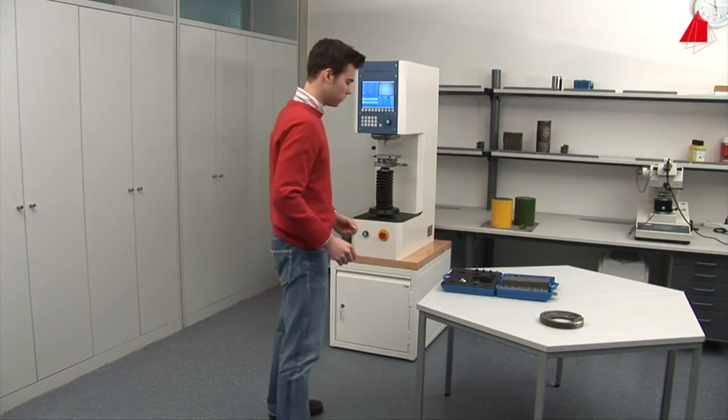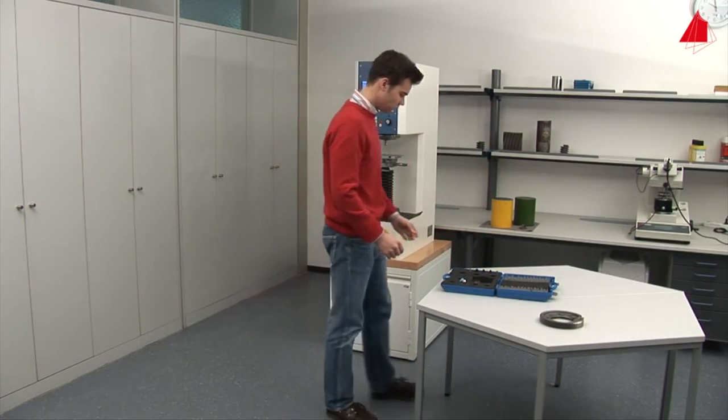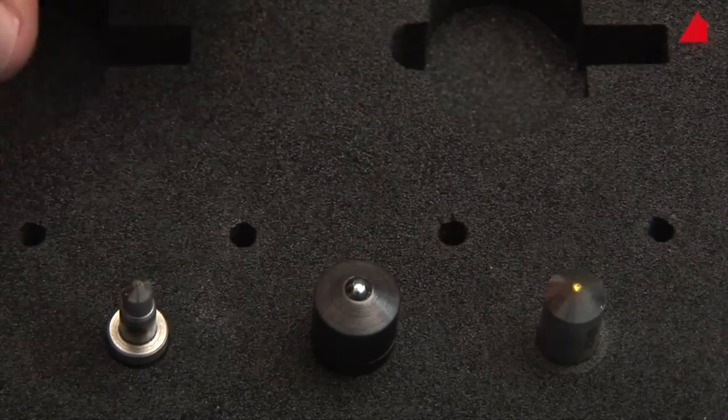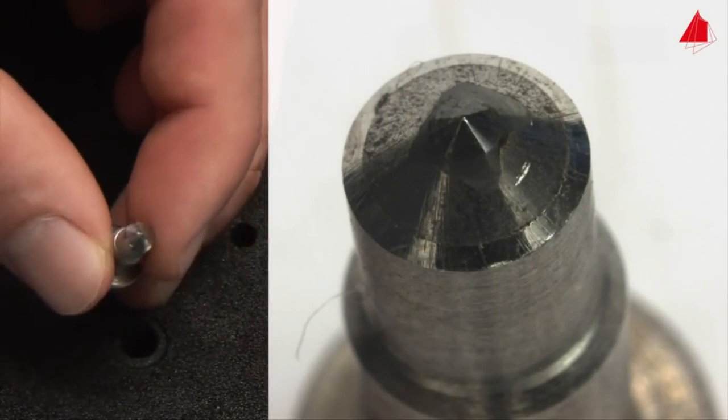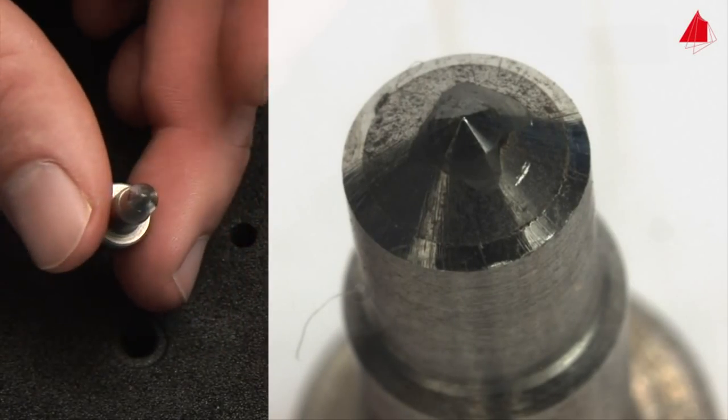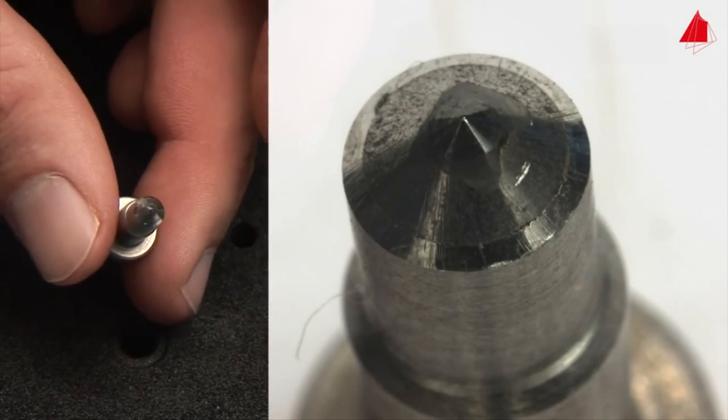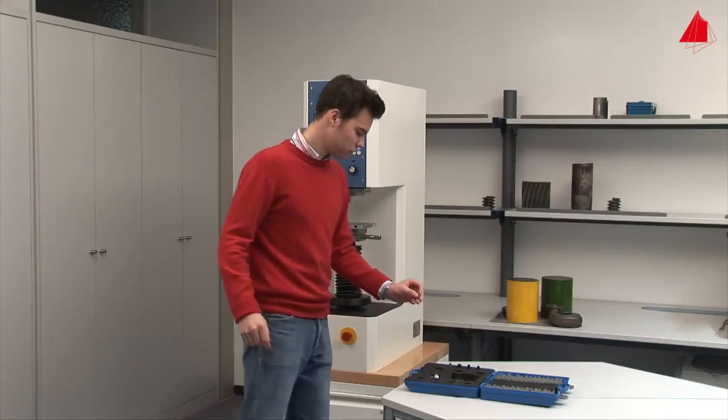Let's take a look at how the test is carried out in practice. The tester selects the conical diamond indenter and installs it in the testing machine.